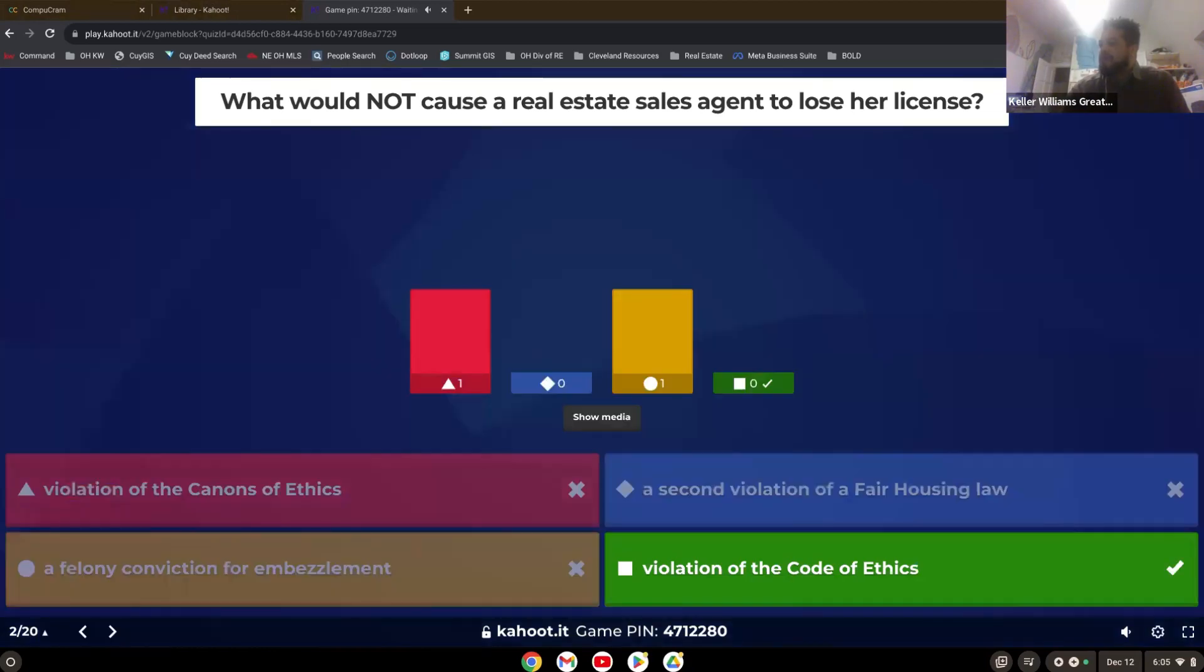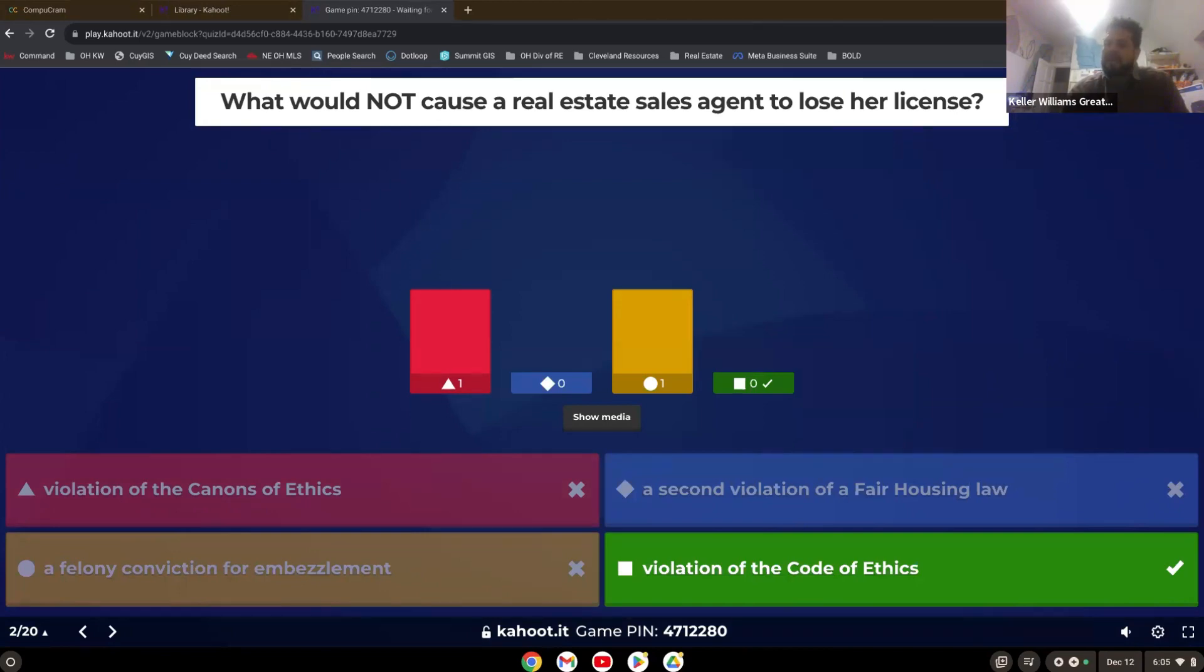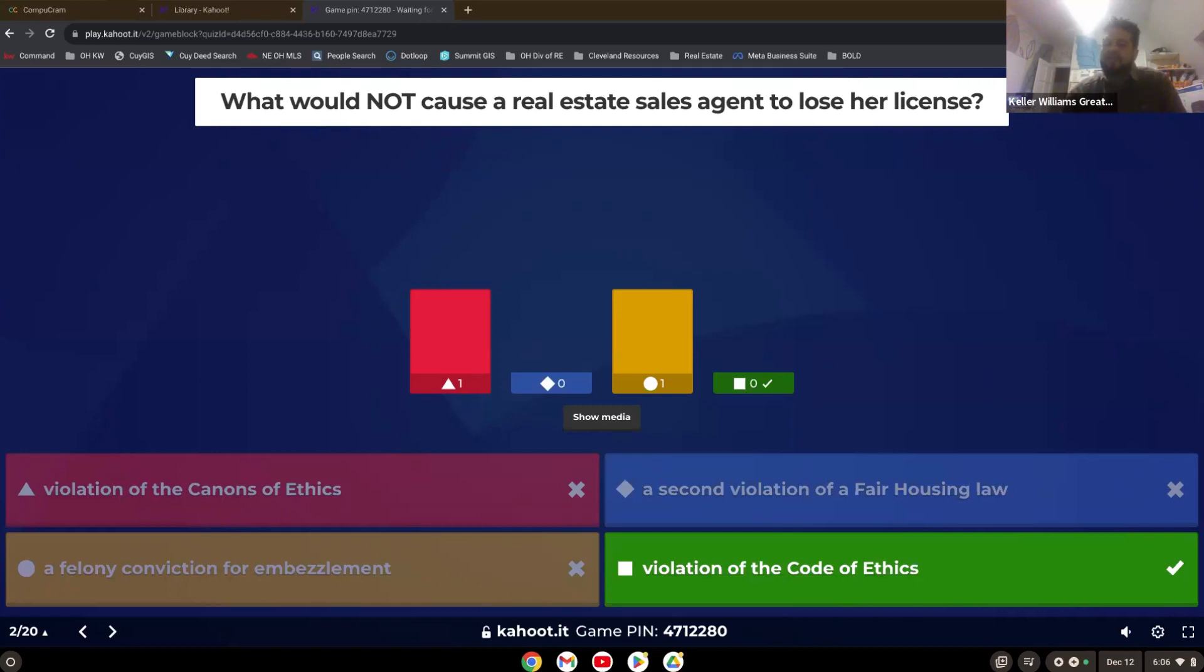So yeah, violation of the code of ethics. Remember, the code of ethics is just from the board of realtors. Cannons over codes. So cannons are definitely going to trump codes any day. Cannons are from the commission of real estate. Code of ethics is from the board of realtors. And we had a felony conviction for embezzlement. That would absolutely cause a real estate agent to lose their license. Any crimes dealing with money as felony crimes dealing with money would absolutely be a cause for losing your license.